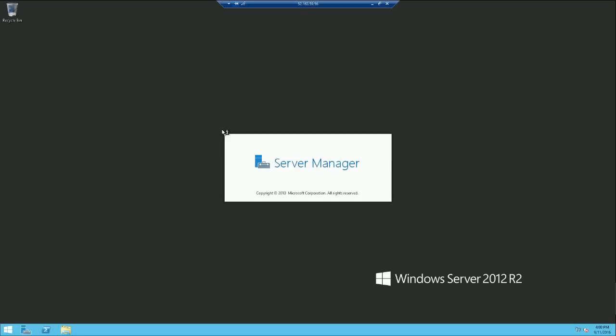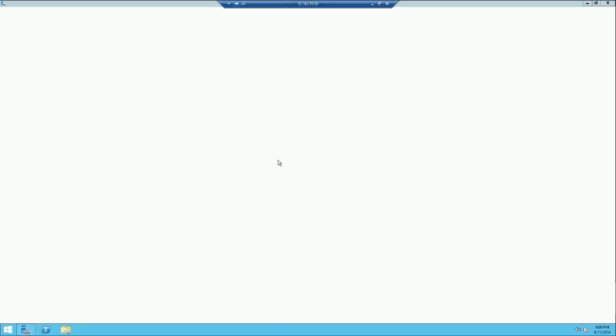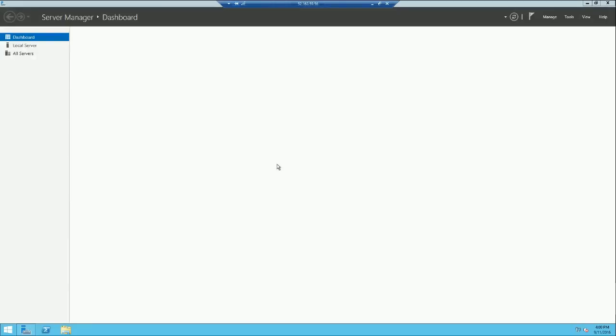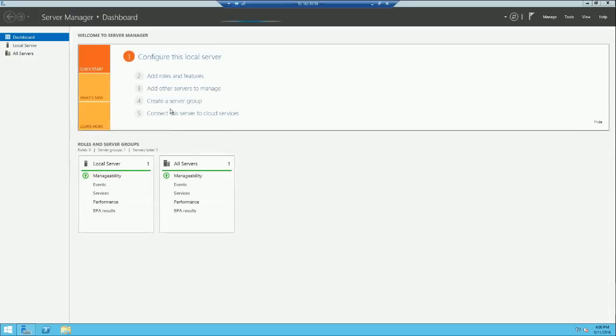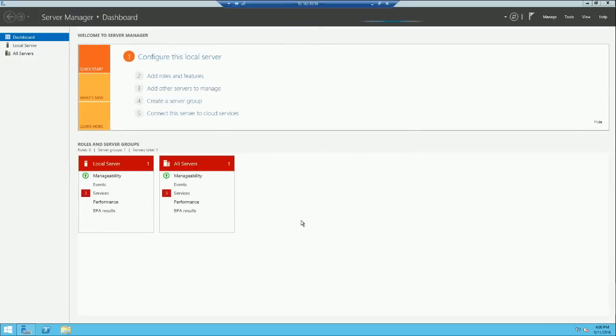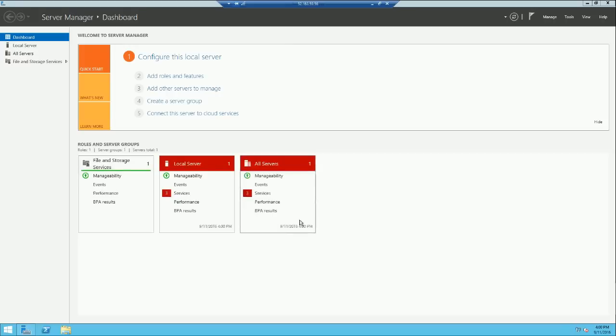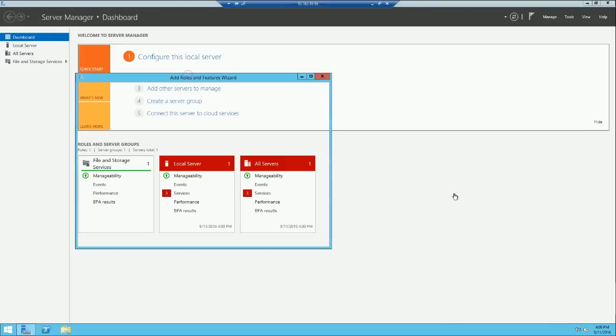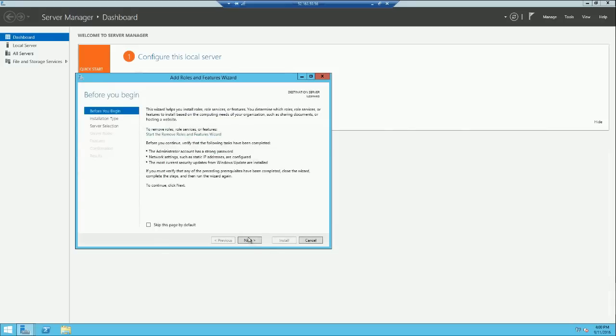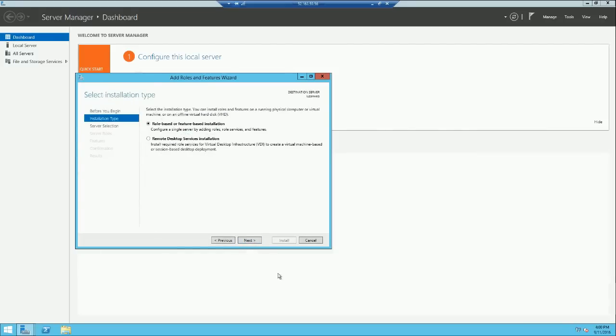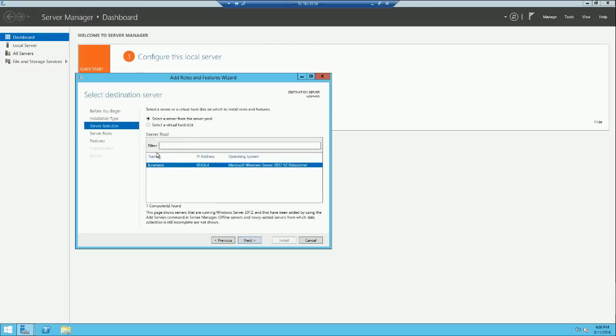As we'll be using our virtual machine to deploy a website, we'll be needing IIS server so we'll add that feature of web server in our virtual machine. Let's click on add roles and features, click next. That is good, let's click next, leave it as it is, click next.